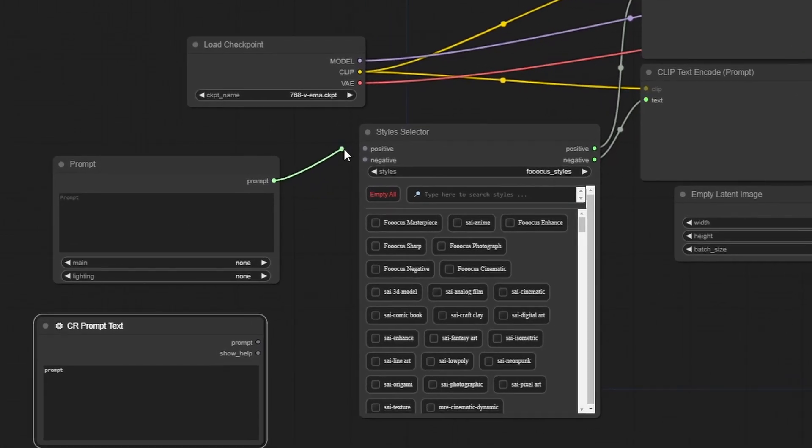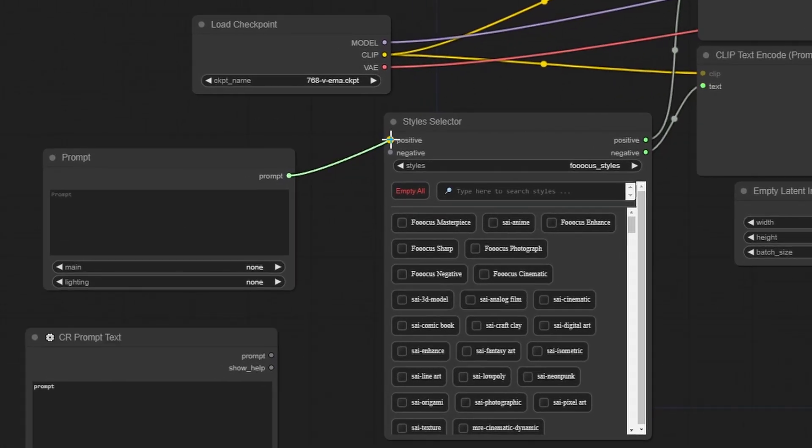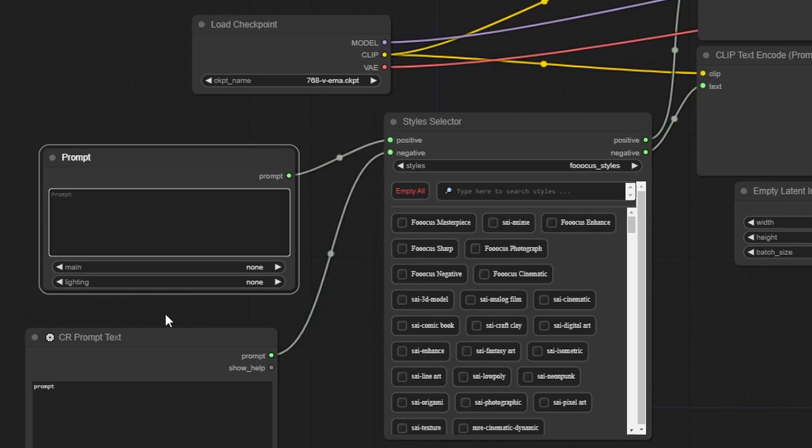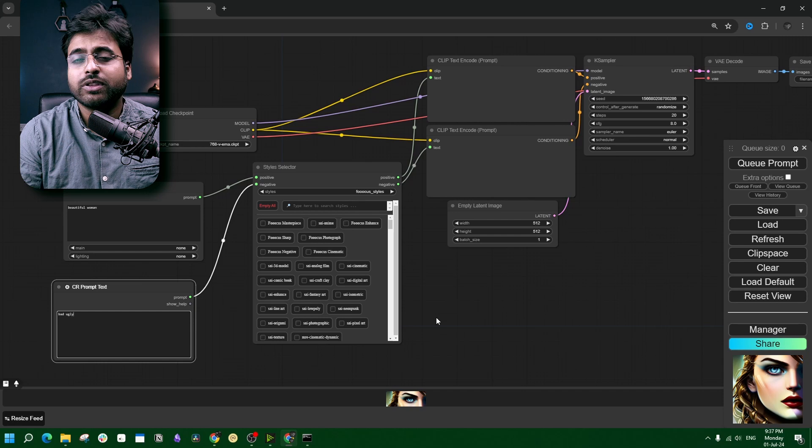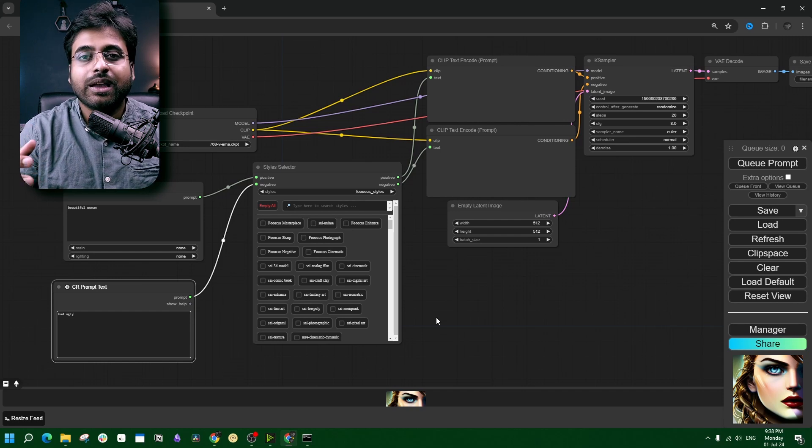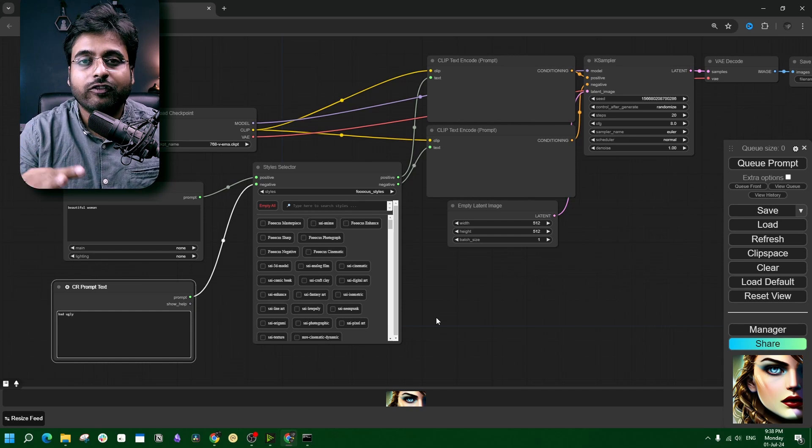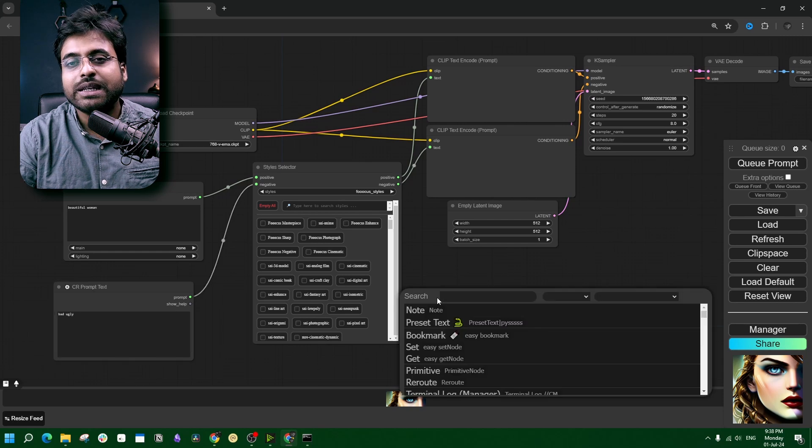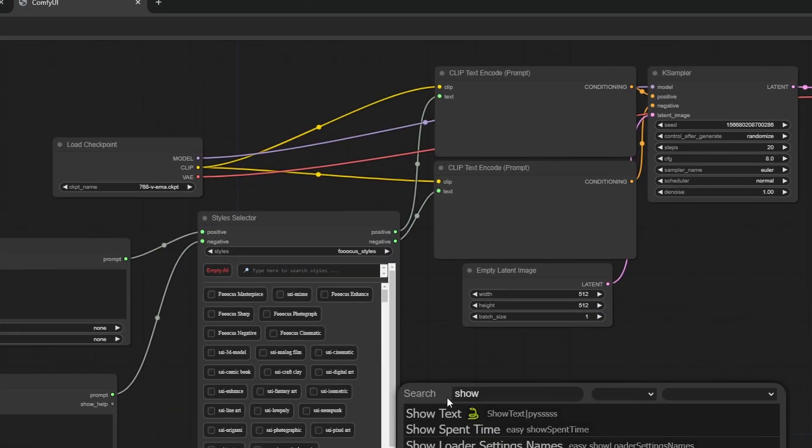Now lead the prompt generator, one to the positive connection and another to the negative part. So these are going to be your new positive and negative prompts. Now this is done for the working part. If you want to see how the prompt is changing with the influence of the style selector, you need another node.